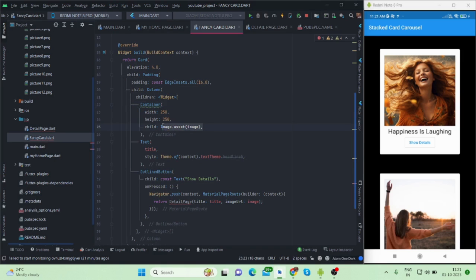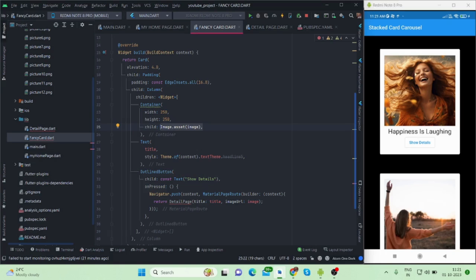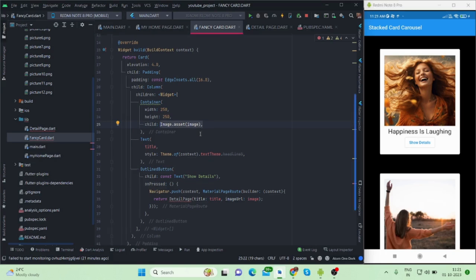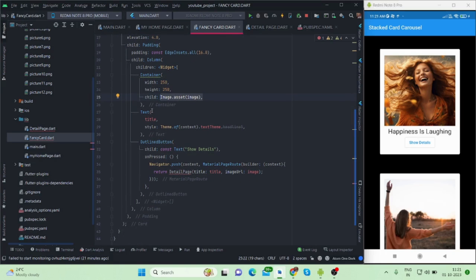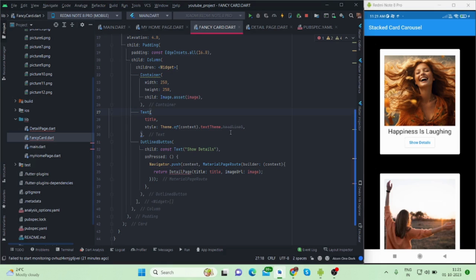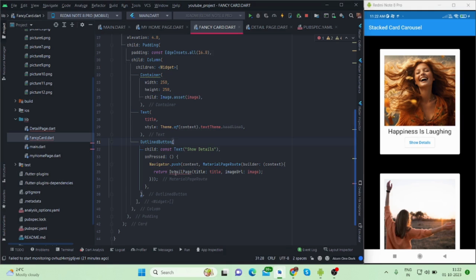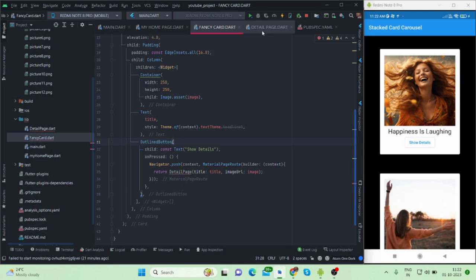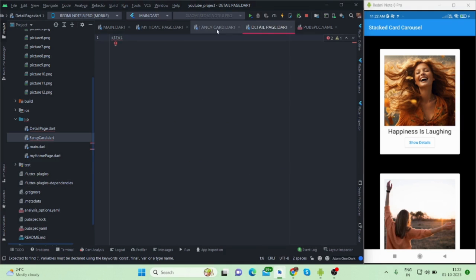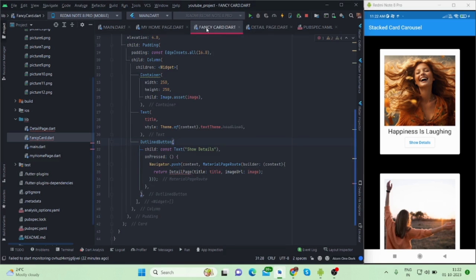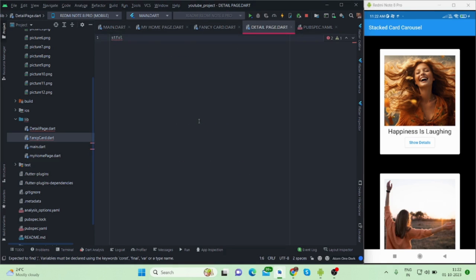Which will take image as child and height and width is 220 to 150. So this is the image and this is for title. Both of them are inside column - that is why this is the image and this is the title. Then this is the outline button and on tap it is navigating to show detail, detail page.